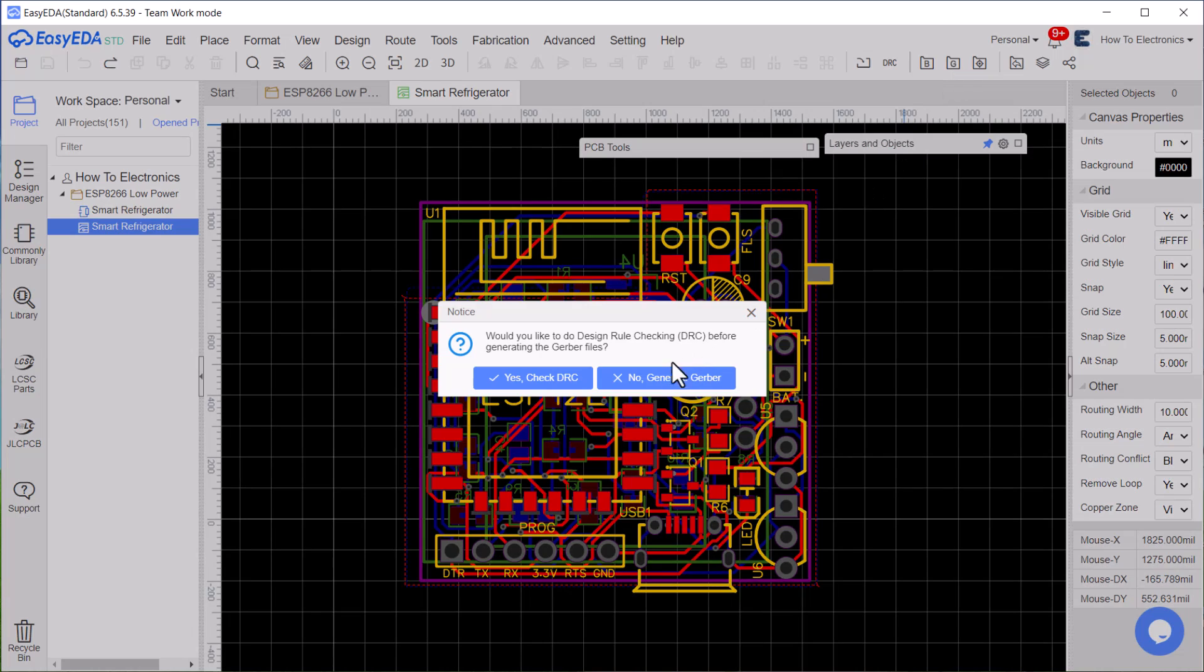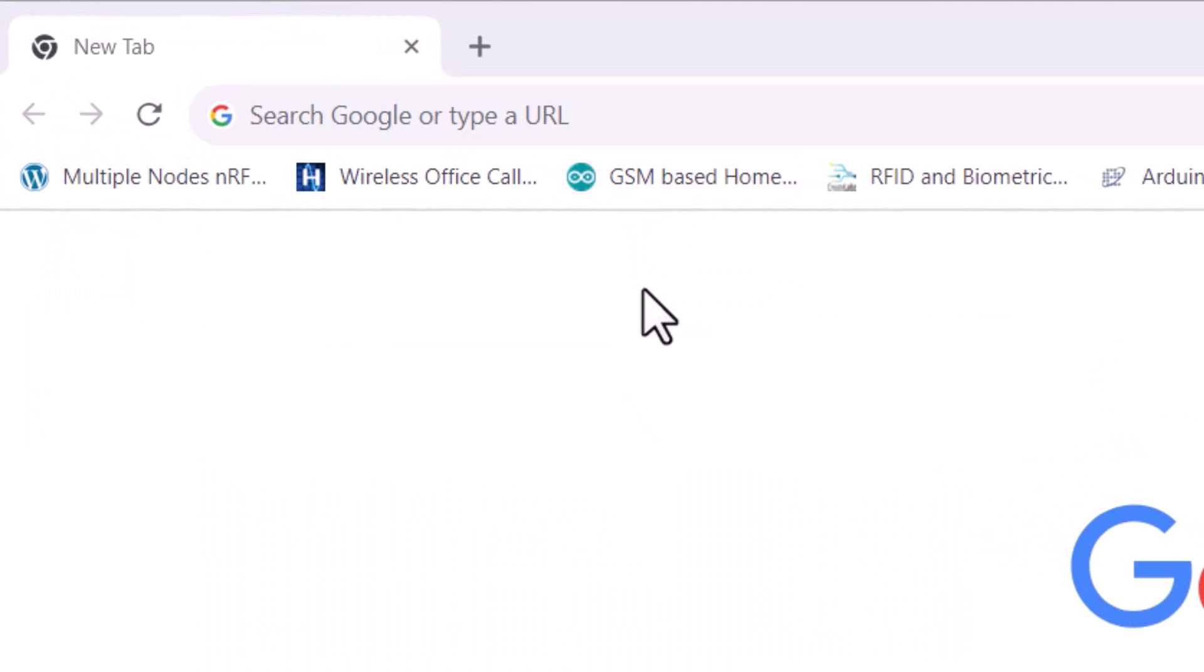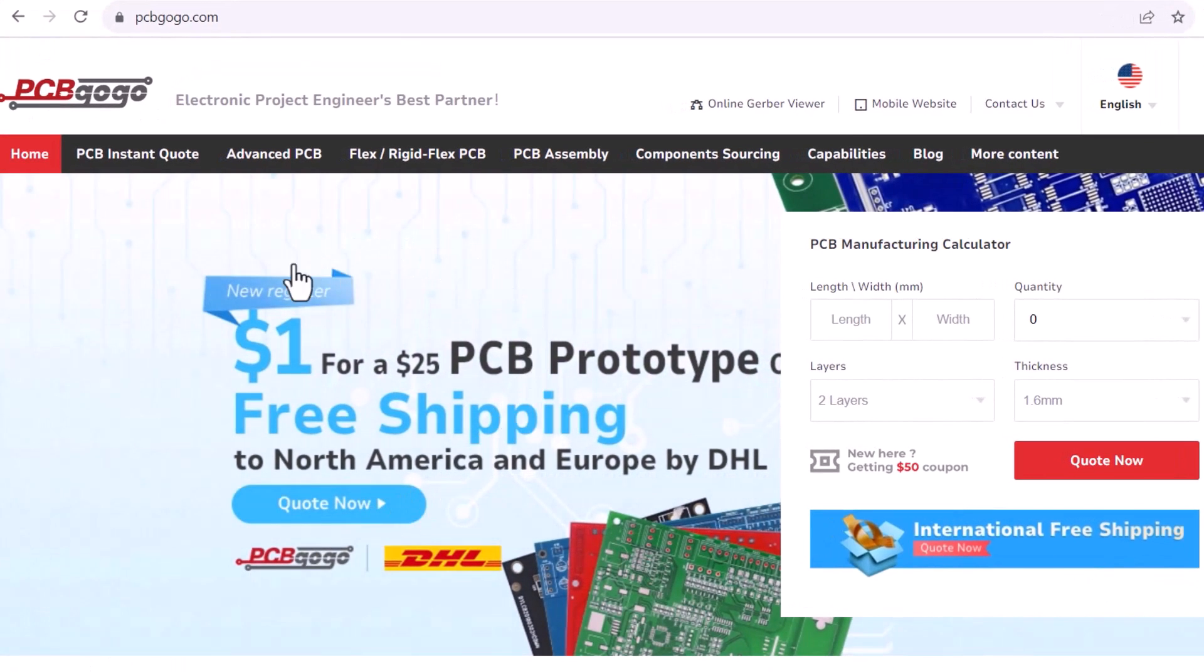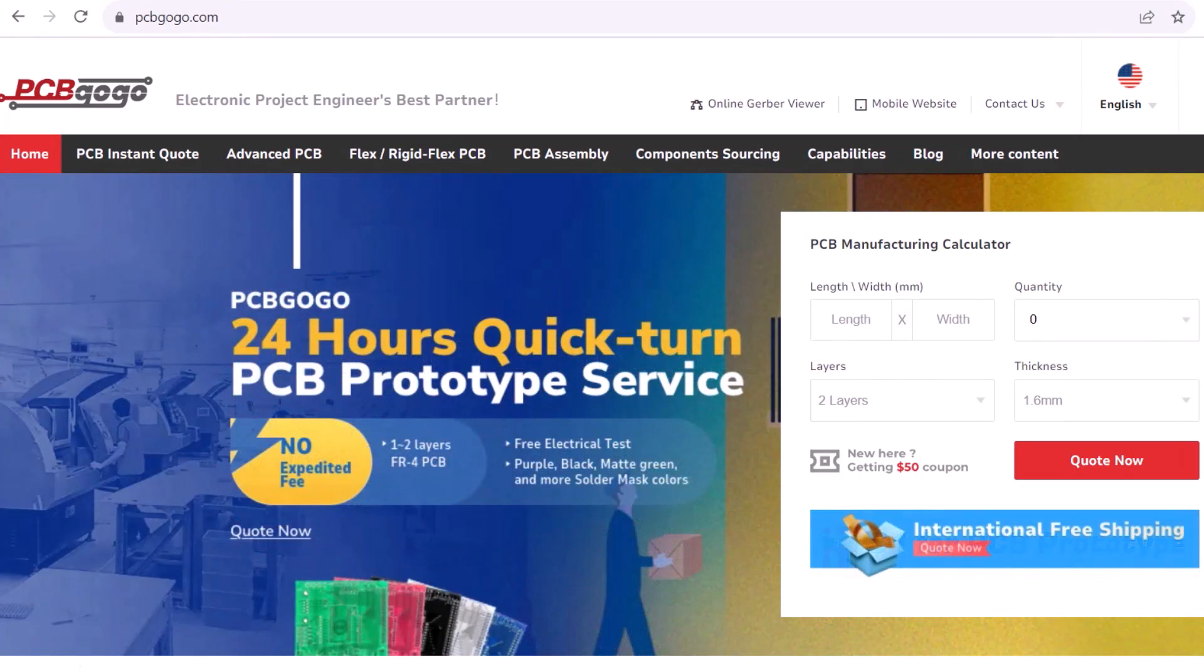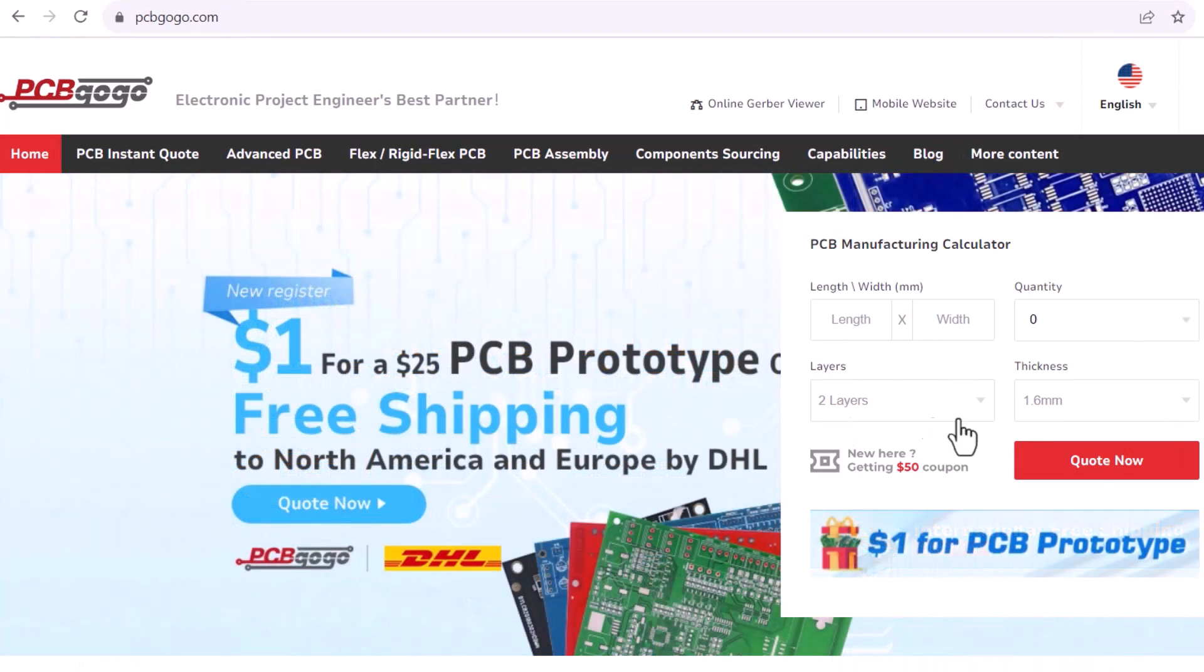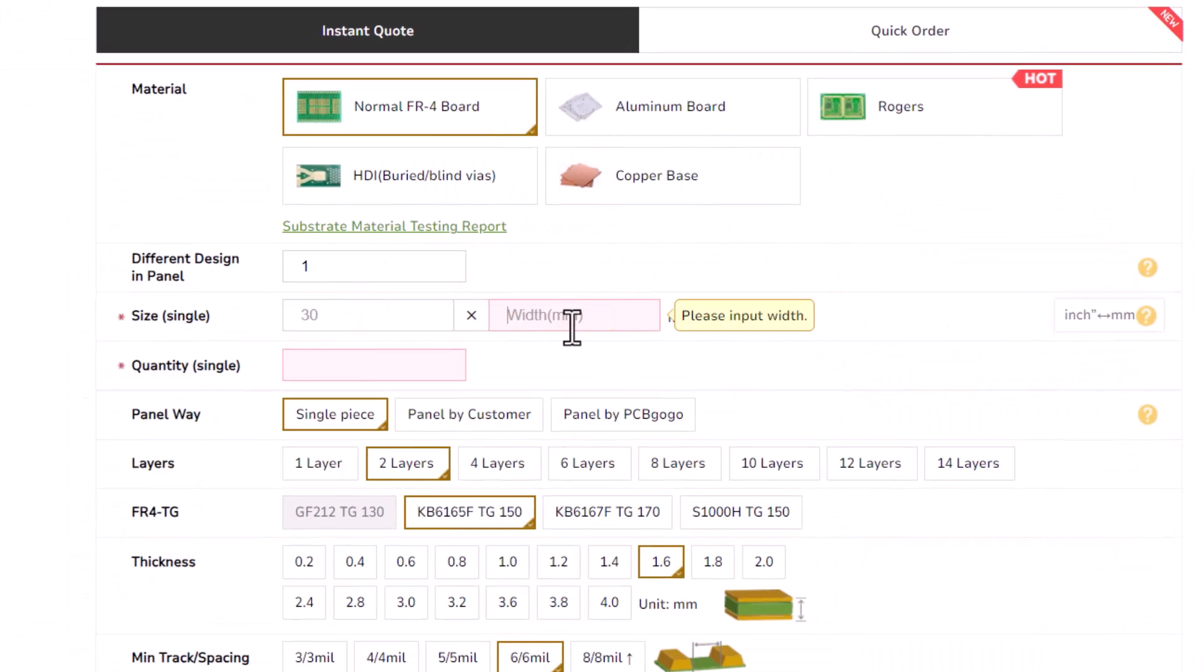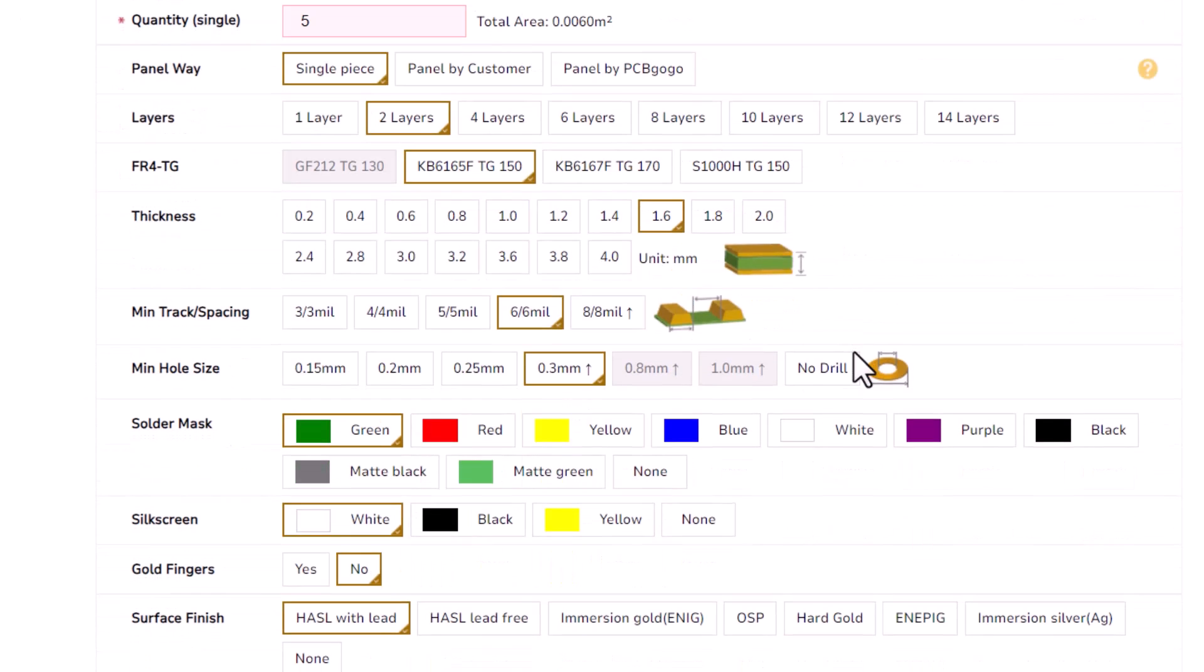I have generated the Gerber file and it's time to order the PCB. So, I visited PCBGOGO which is the official sponsor of this video. You can get the trial PCB from here at only $1. It is very cheap compared to all other PCB manufacturers. I uploaded the Gerber file and filled in the details like material type,